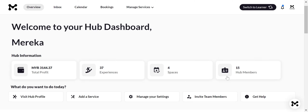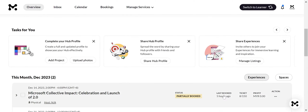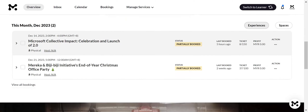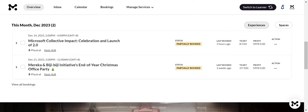What do you want to do today? Provides quick links to your hub profile, add a service, manage your settings, invite team members, and get help. And when you are scrolling down, you will find bookings for upcoming experiences.